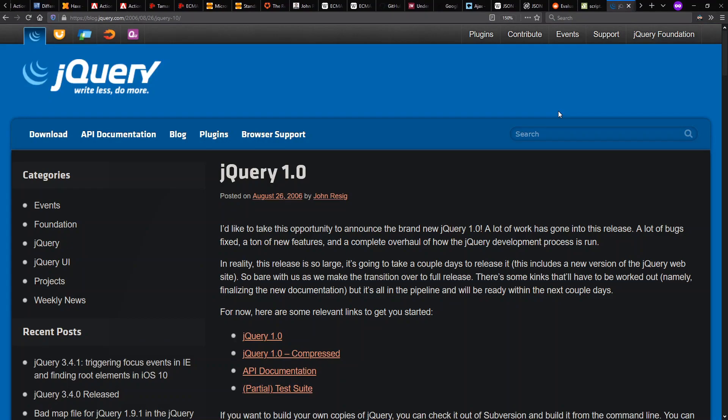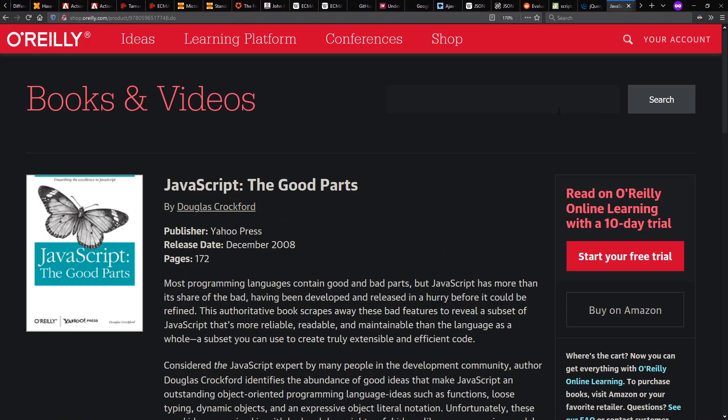And, in fact, certain features popularized by jQuery found their way in various forms into DOM APIs.